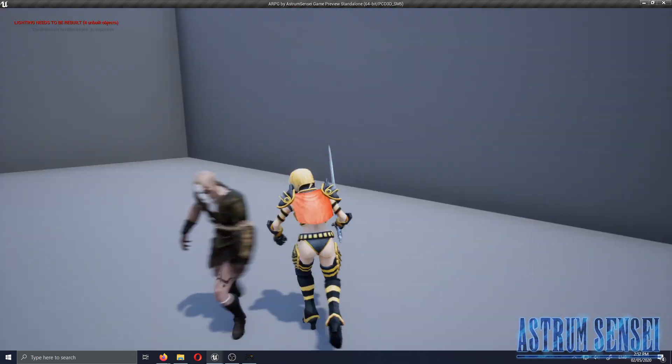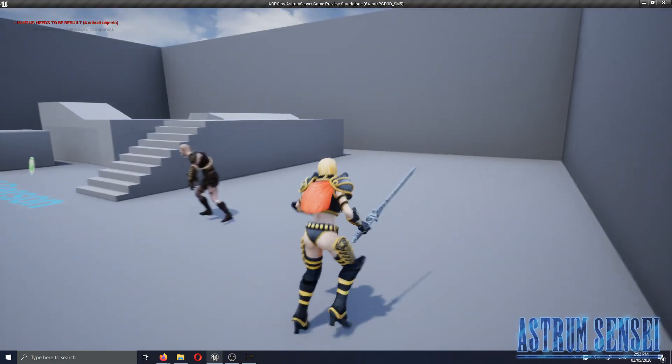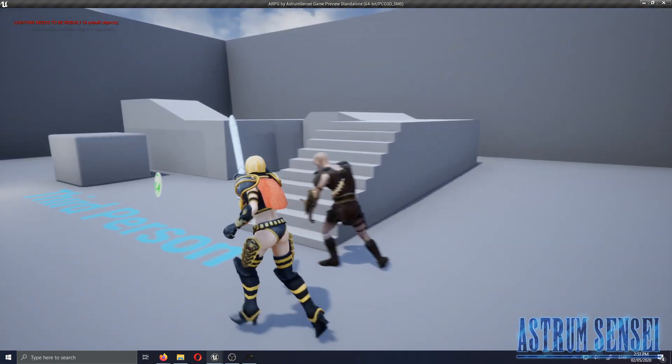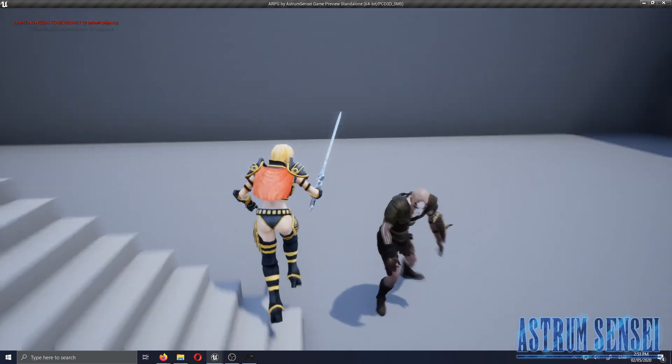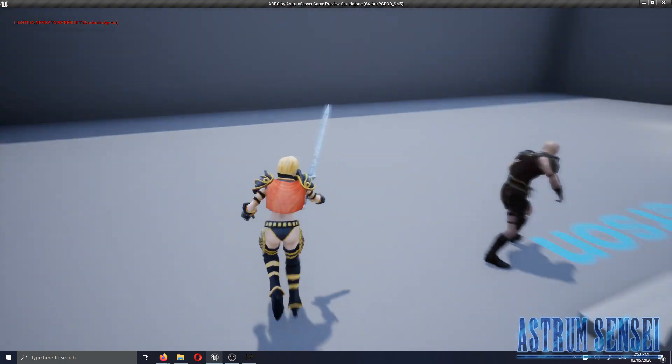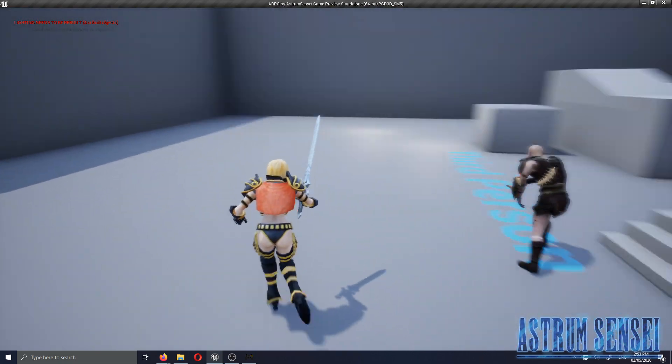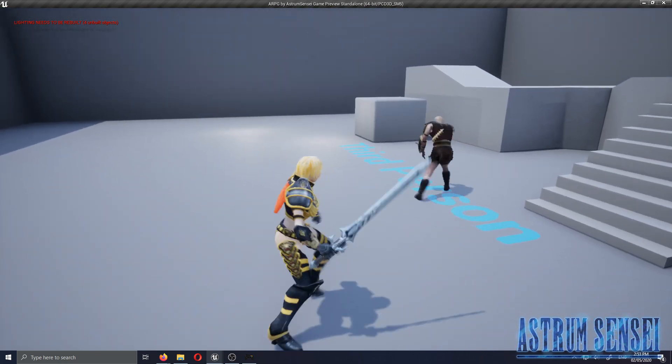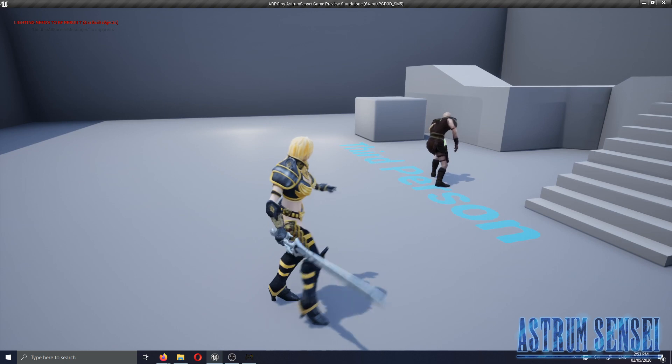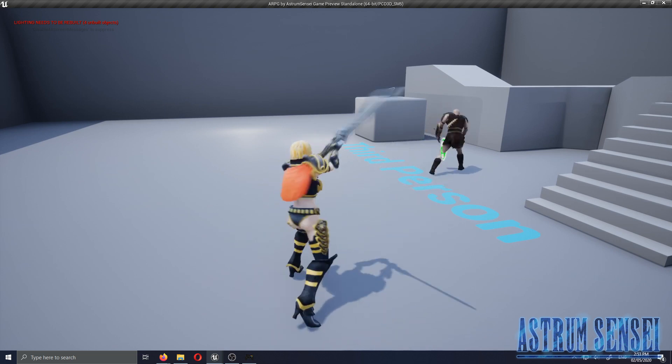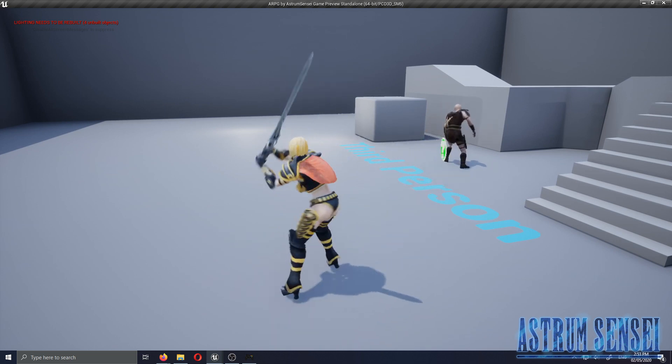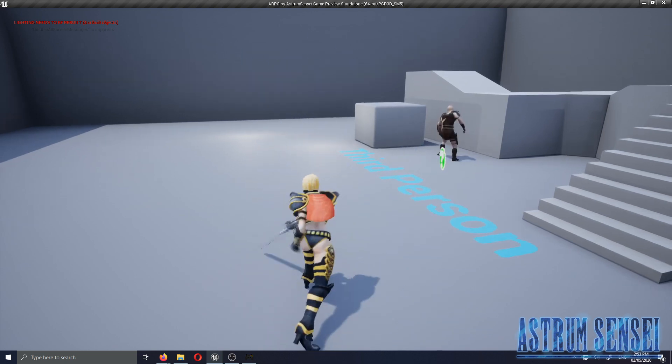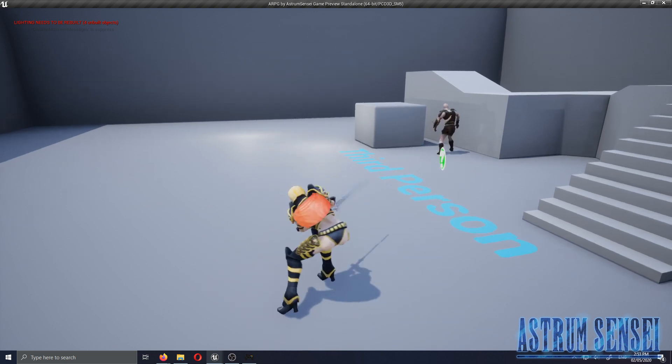We can lock on, we can attack and heavy attack and do combos.